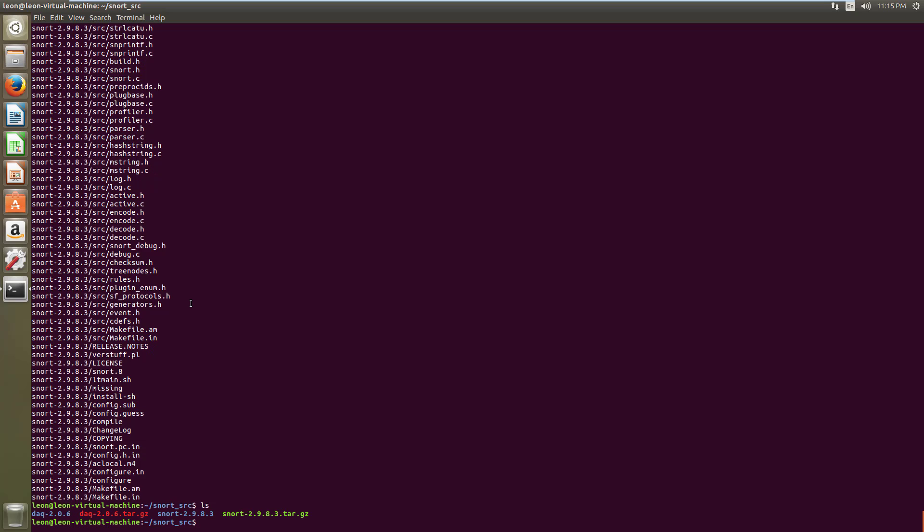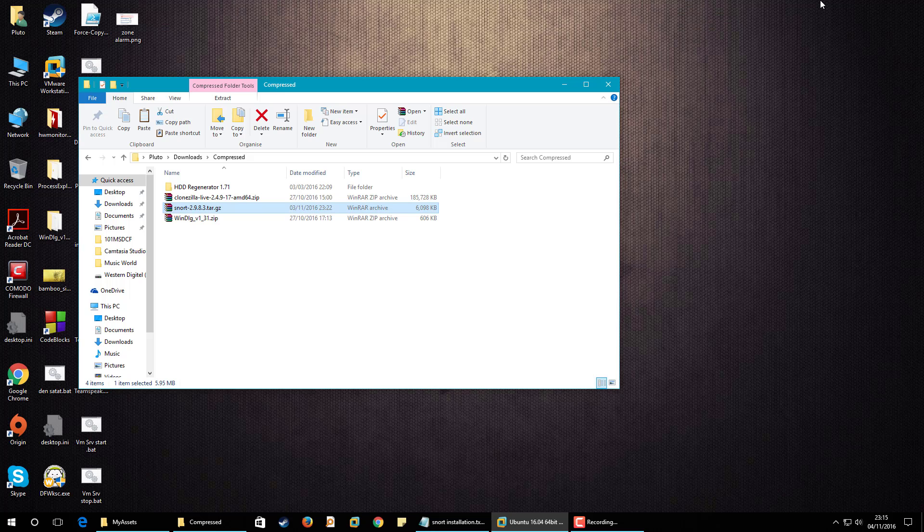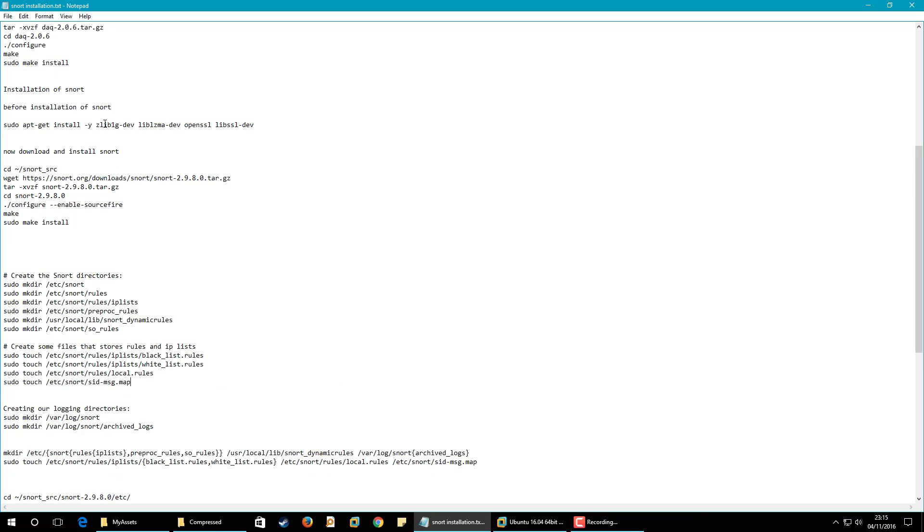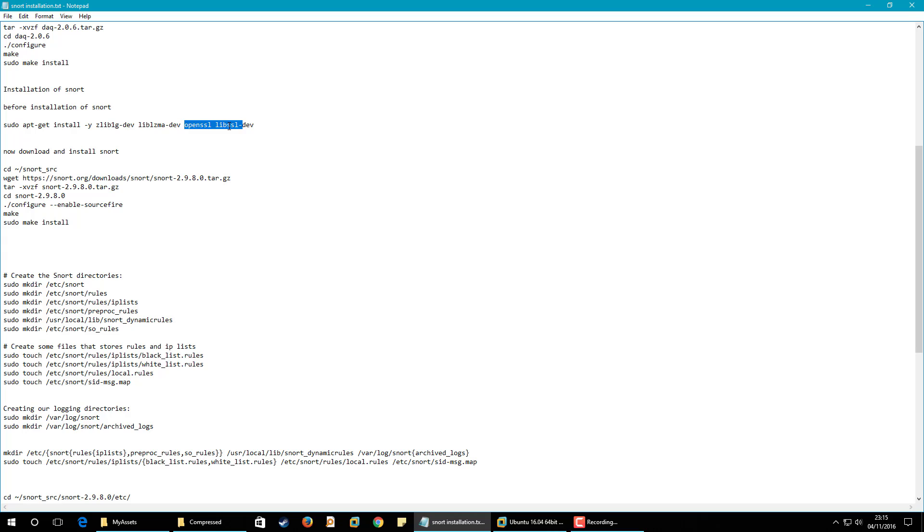So I have extracted this file. And now before I go for installation of this I need to install these packages. These libraries, this library is used for compression and decompression of the files and this one gives us hash signatures like SHA and MD5, so that's why we need them.